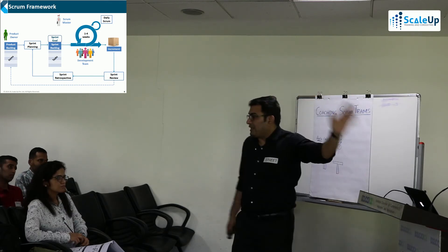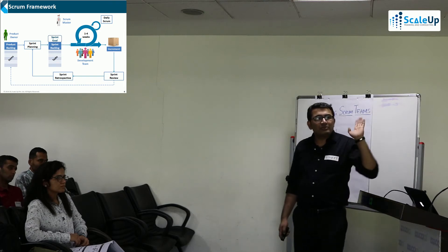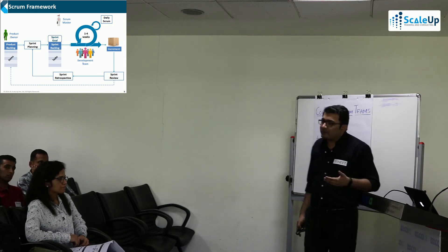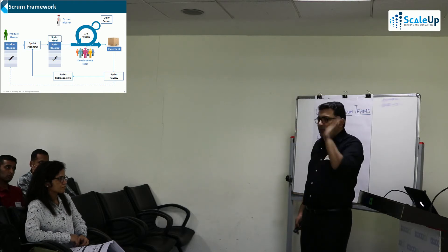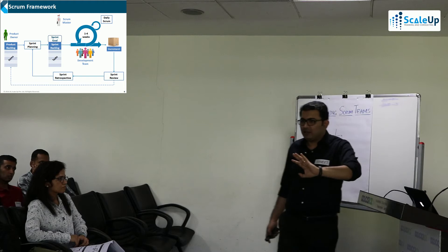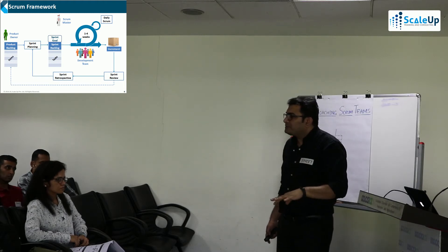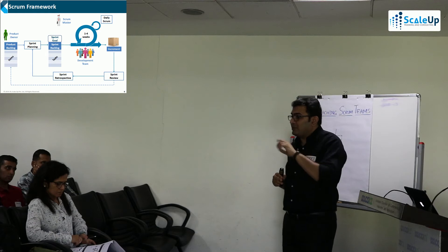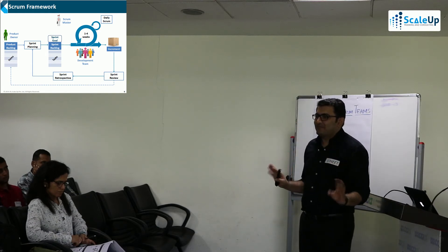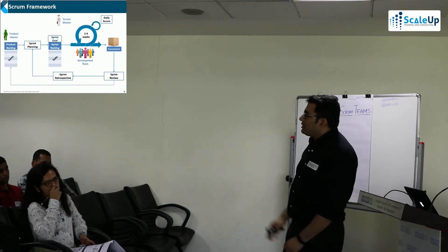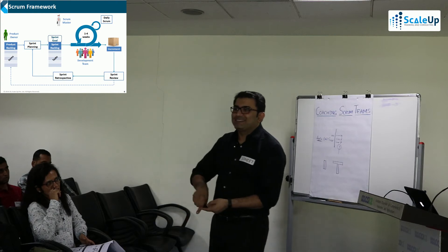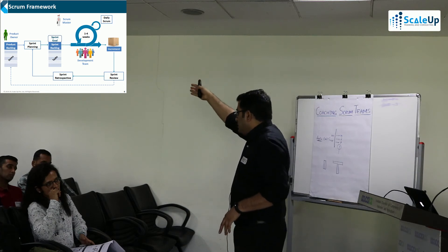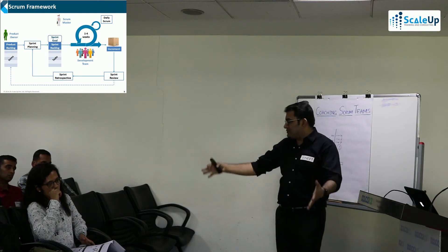After planning comes execution, which runs for one to four weeks. Execution means building a product or delivering a service. In a software context, this involves activities like requirements, design, build, and testing — essentially completing the tasks. Tasks could include testing tasks, coding tasks, analysis tasks, upgrading hardware, or upgrading software versions. Anything the team does is a task.